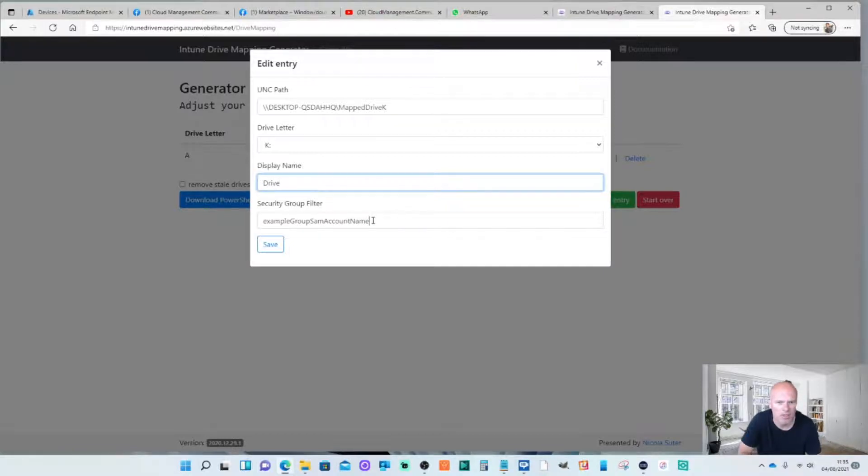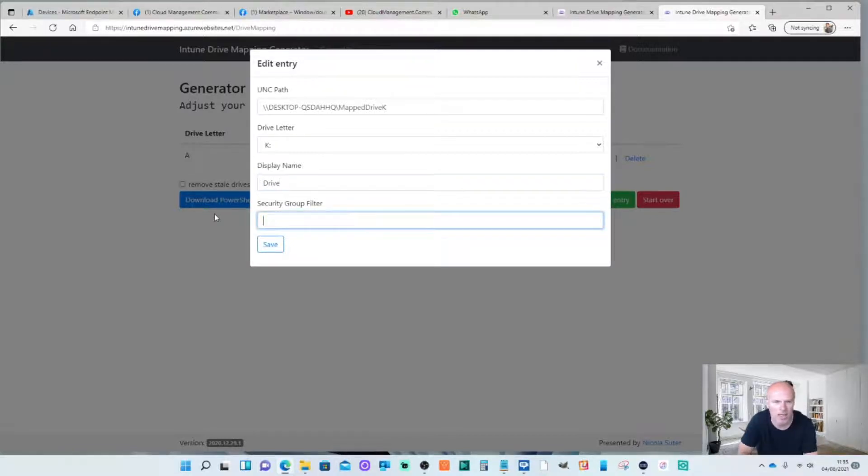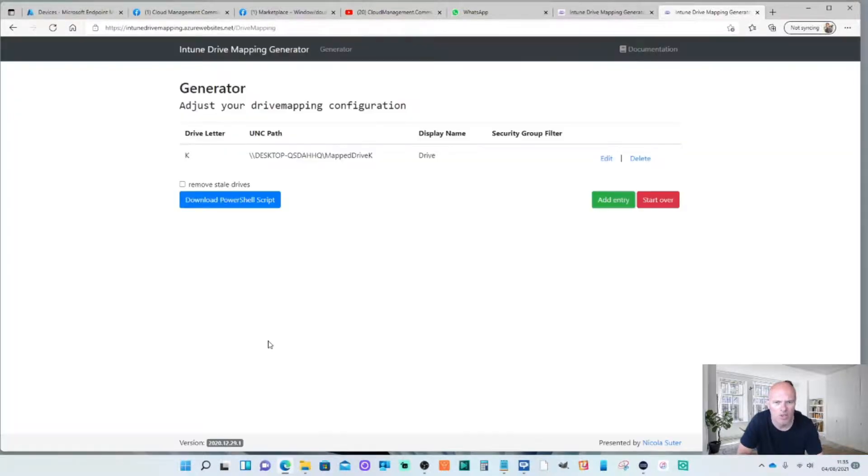There's no security groups here. I'm just doing it to Azure Active Directory group. And then what you do is you save that. It's got the details and you download the script.